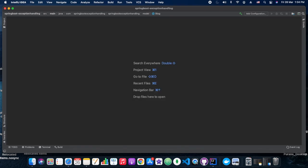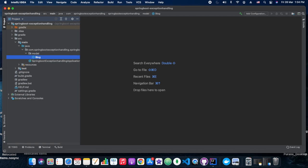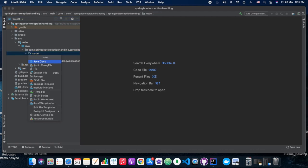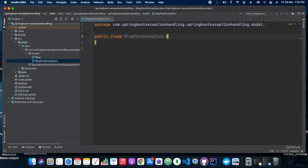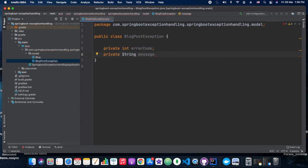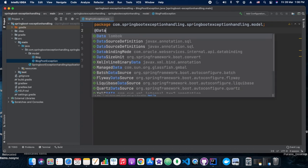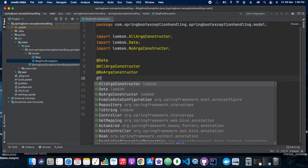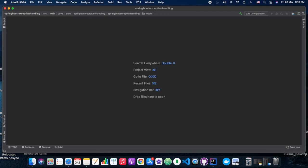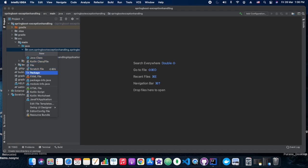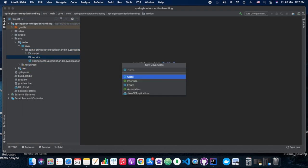As you can see, we have created the Blog class and now we will create the second class, BlogPostException. We give it members like errorCode and message, both of type String. We use @Data, which generates getters and setters for us, and @AllArgsConstructor and @NoArgsConstructor, which generate constructors for this class.